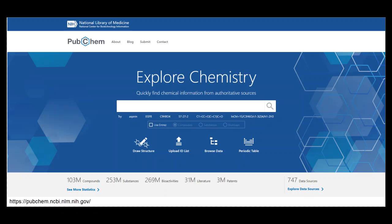Information on chemical structures, identifiers, chemical and physical properties, biological activities, patents, health, safety, toxicity data, and many others is provided.